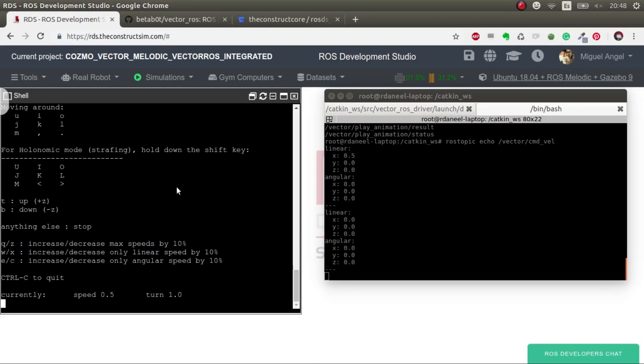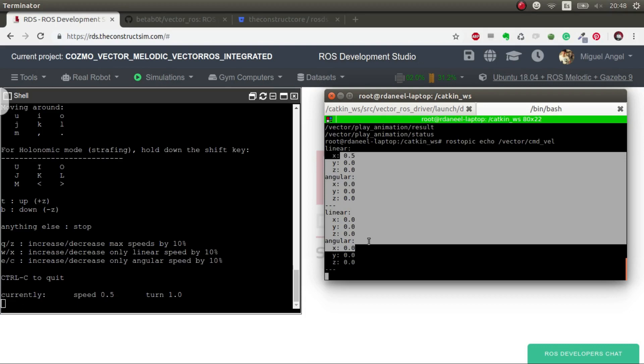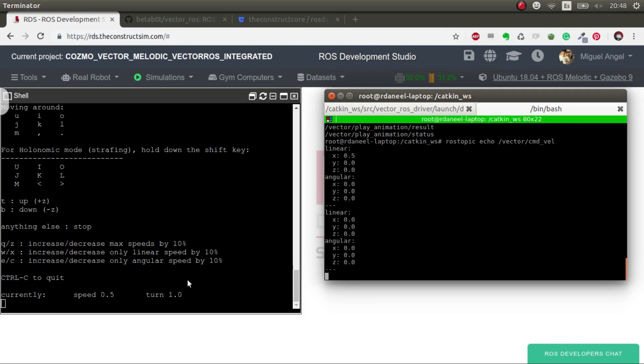So there we go. As you can see in the Docker, now it's receiving this. This is really important because it's in the Docker that's receiving the topics, not in your local computer. You can think of the Docker as another computer. So let me cut this and we'll record some demos.